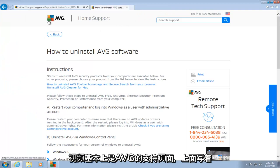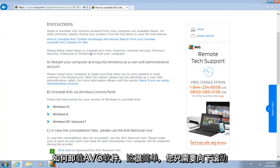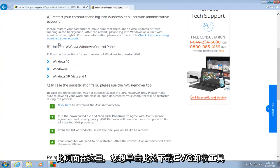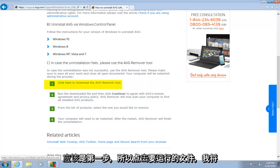AVG has a support page saying how to uninstall AVG software, and it's very simple. You just want to scroll down this page here, and you want to click here to download the AVG remover tool. It should be step number one. So click on that.